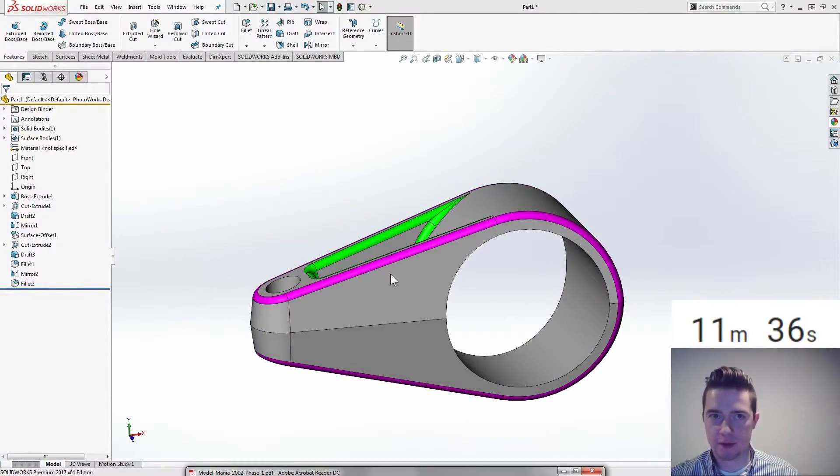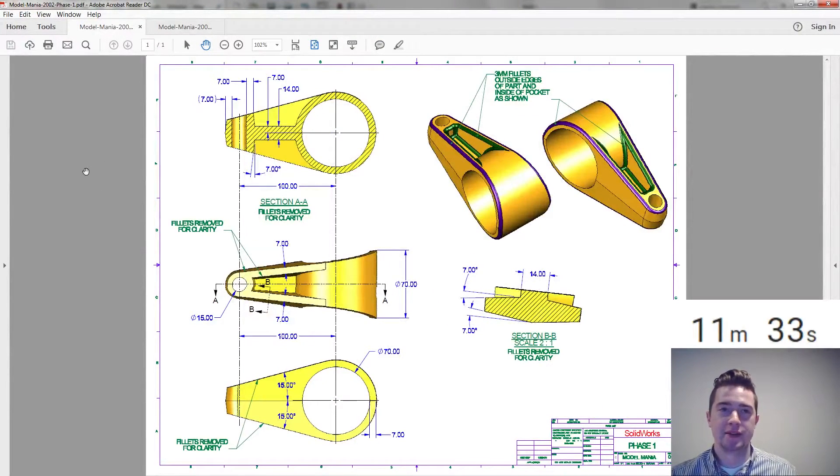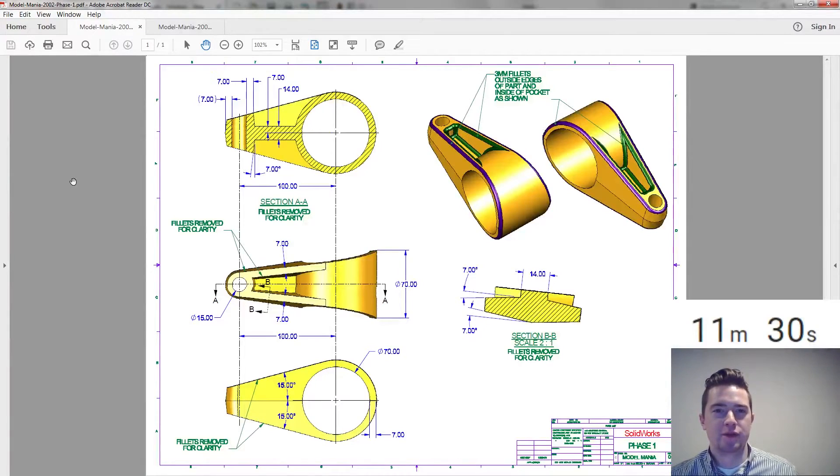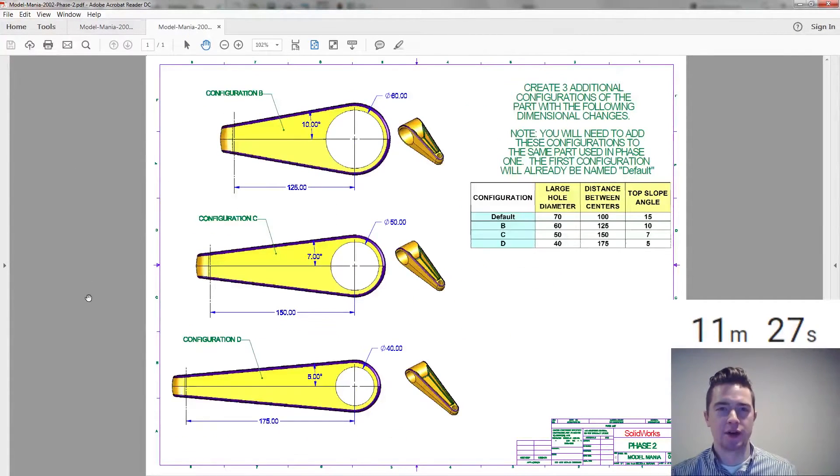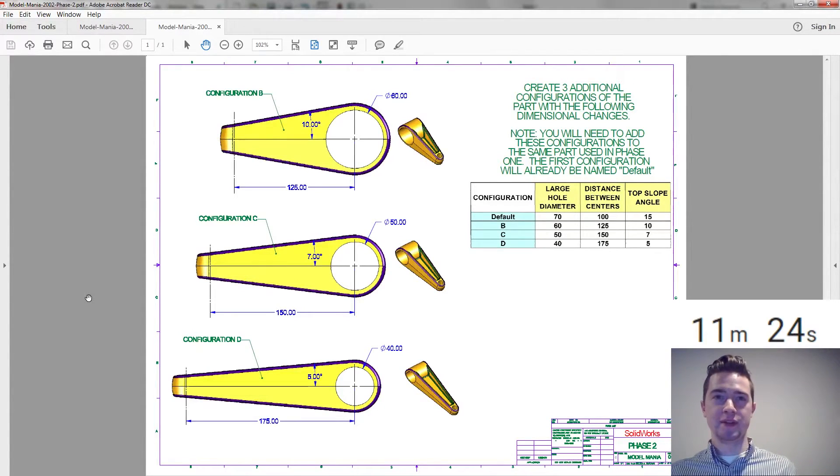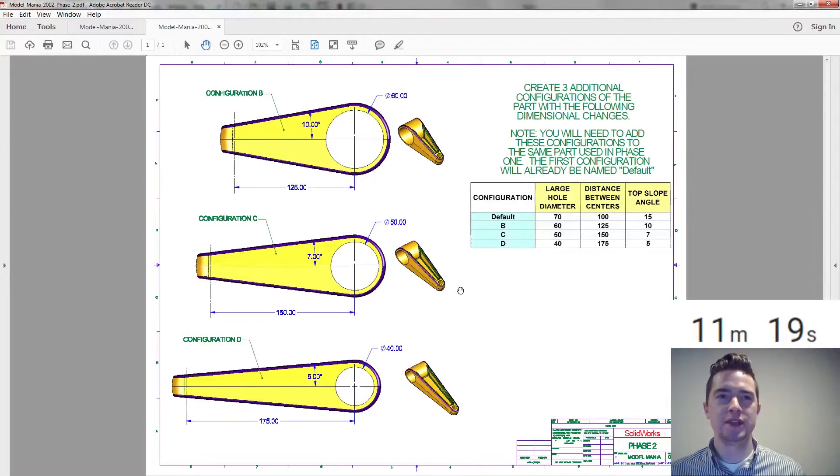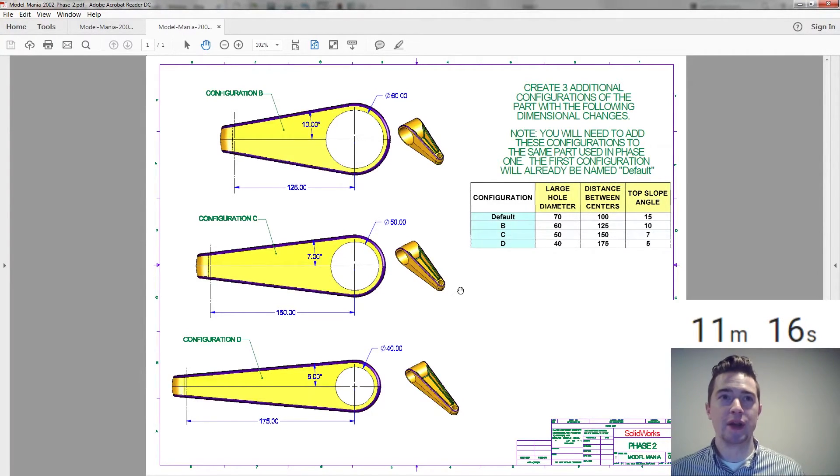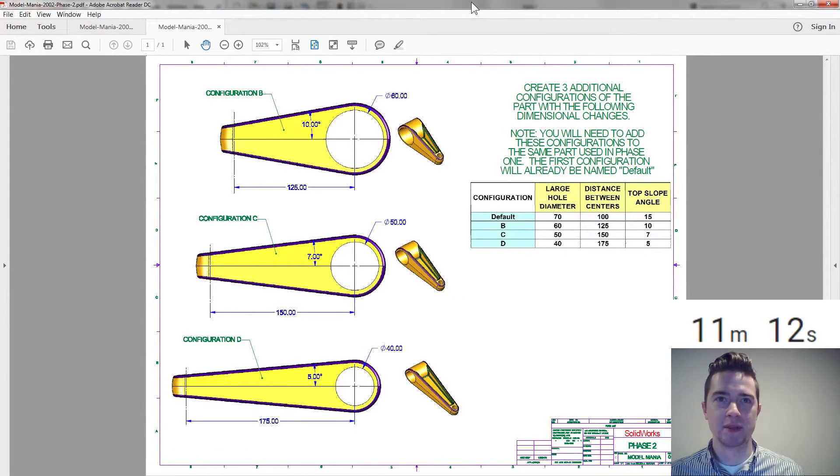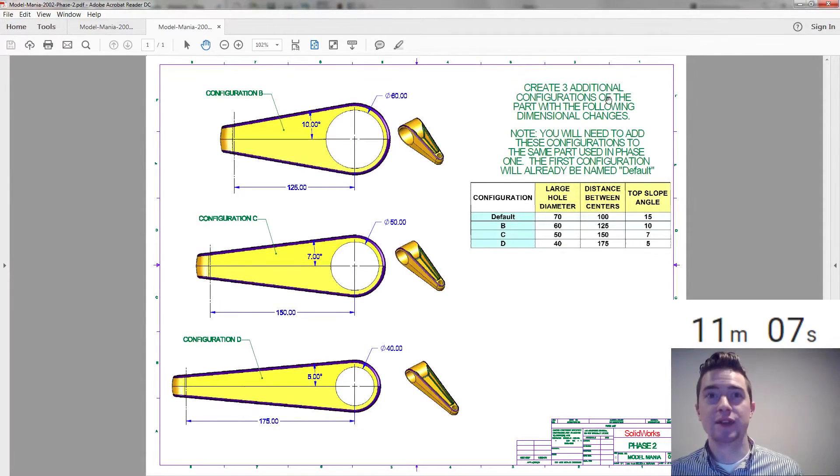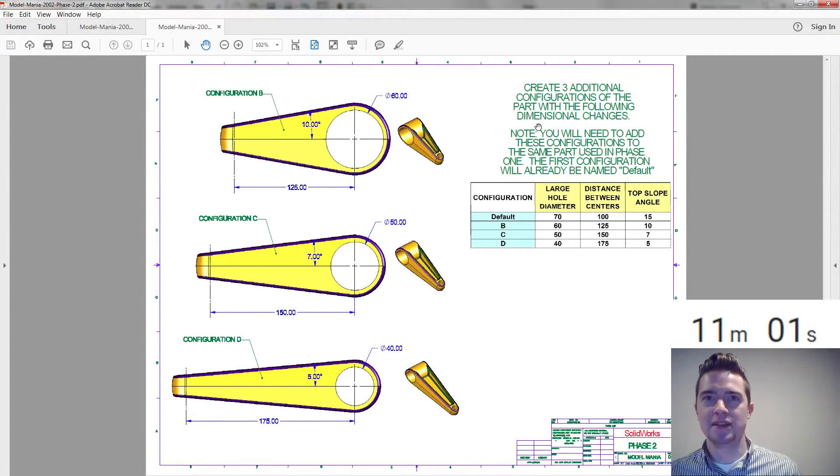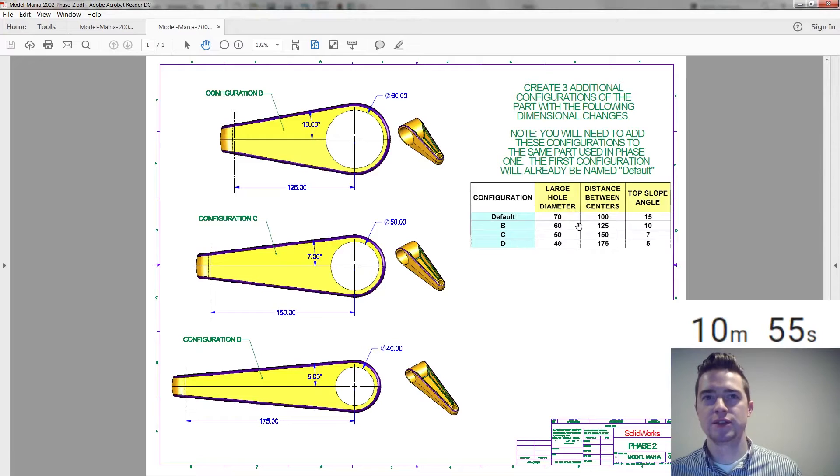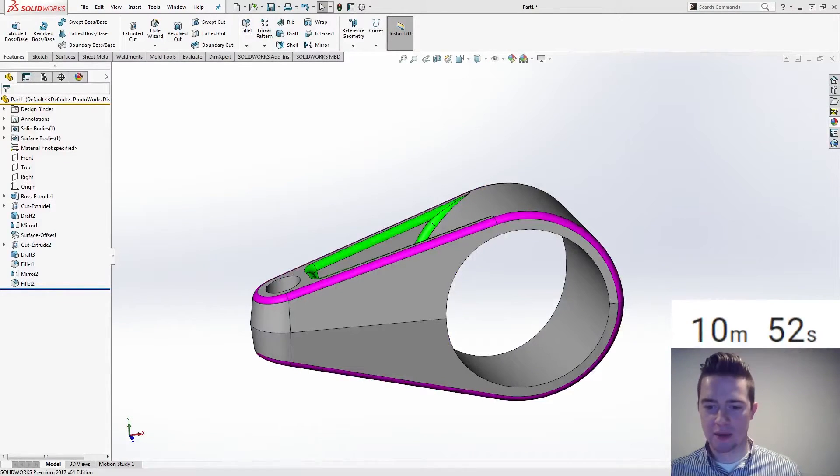Assuming that's the case. I mean at this point again. I would hit submit. And say proctor. I'm ready for part two. Phase two. And they would hand me this drawing. And we're looking at 11 minutes in time. So hopefully this doesn't take us too long. So how can we easily create these configurations. Would I use the exact dimensions earlier. And ideally we would have. And I think I did. So let's start applying some of these changes. So take a look. We have a table that we can work with. Create again. Read the notes. So create three additional configurations. The part with following dimension changes. We get some views there. You will need to add these configurations. The same part. Used in the phase one. The first configuration will already name default. So we want to create configurations and do those changes at the same time.